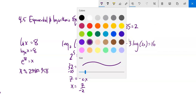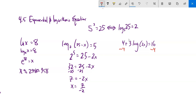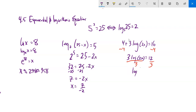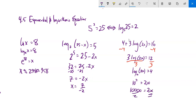Solve this one: start by subtracting 4 from both sides, leaving 3 times log of 2x equals 12. Divide by 3: log of 2x equals 4. This is base 10 (common log), so rewrite as 10 to the 4th equals 2x. 10 to the 4th is 10,000. Divide by 2, and x equals 5,000.